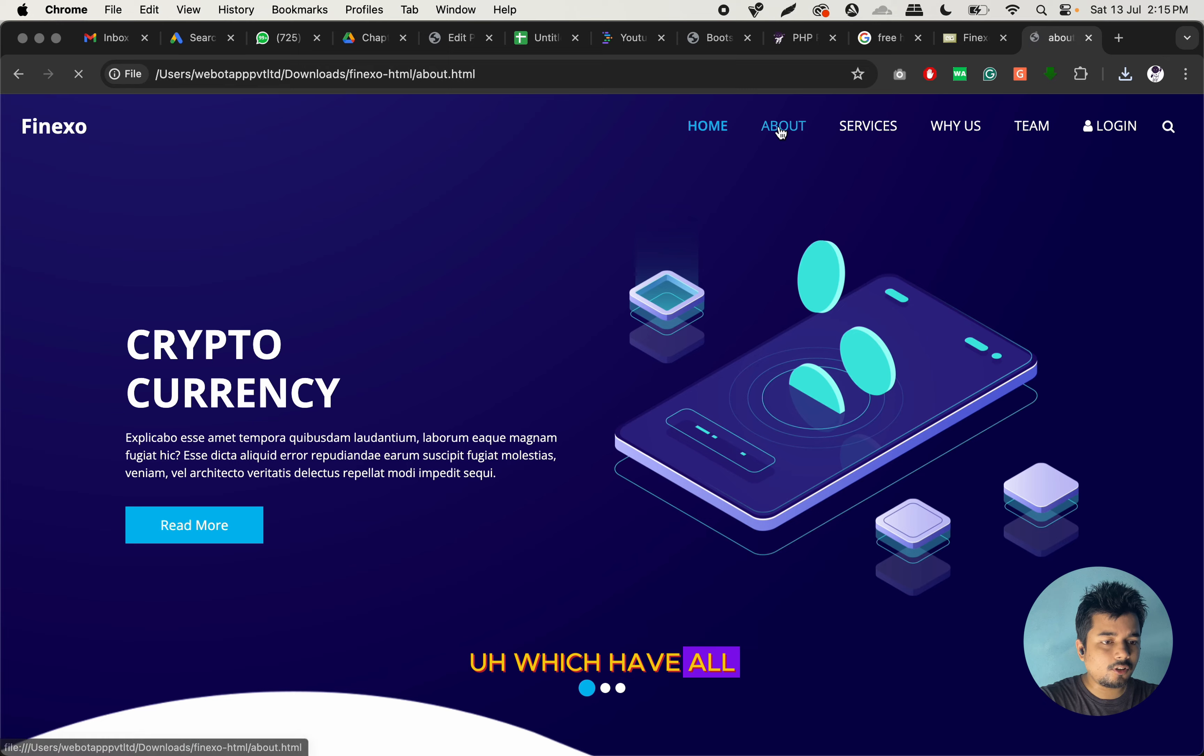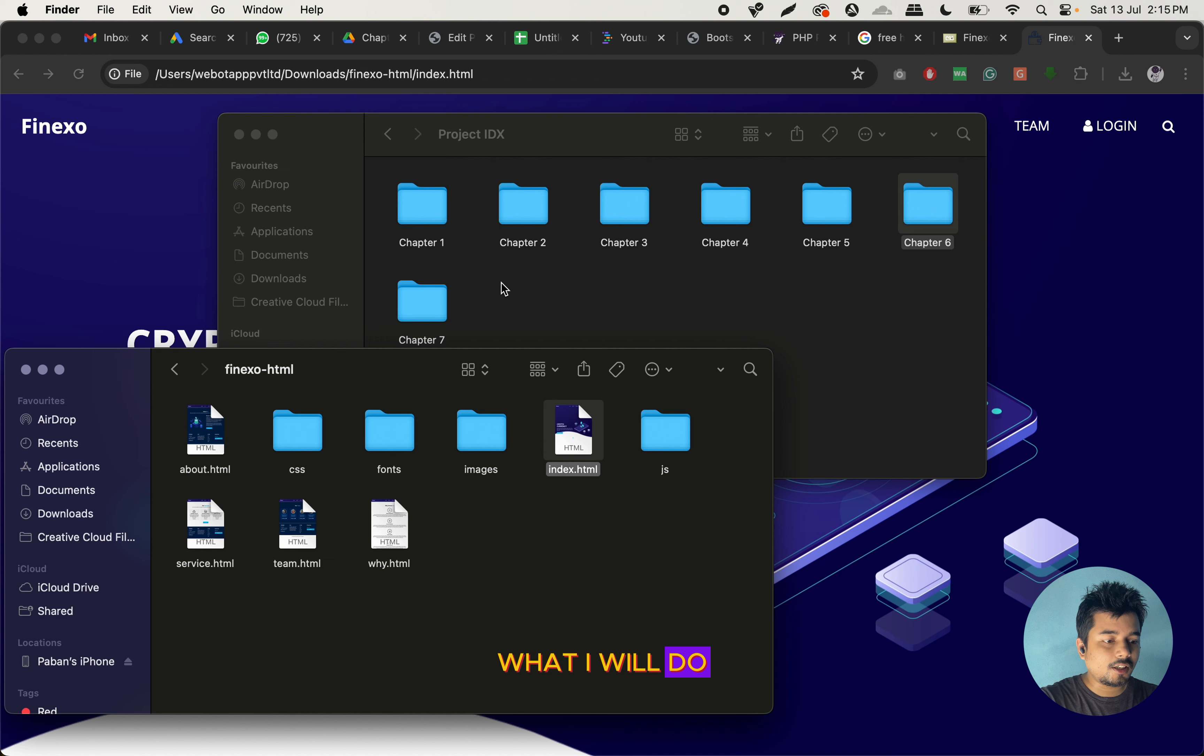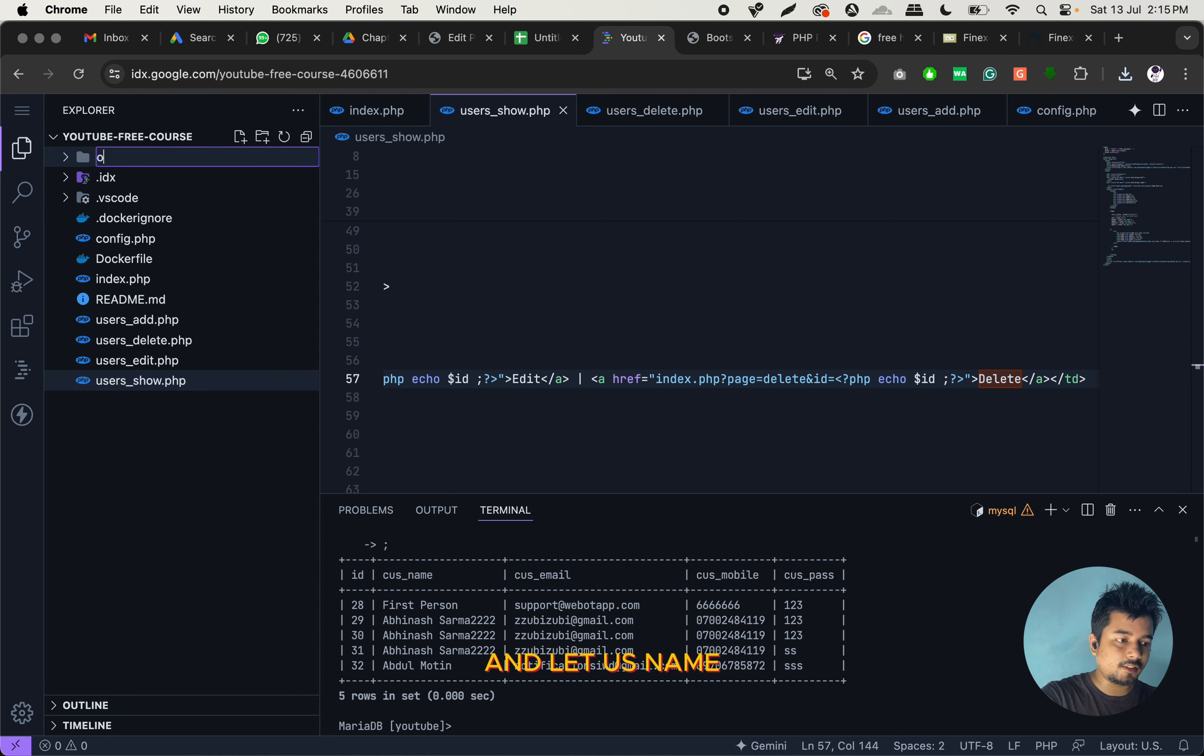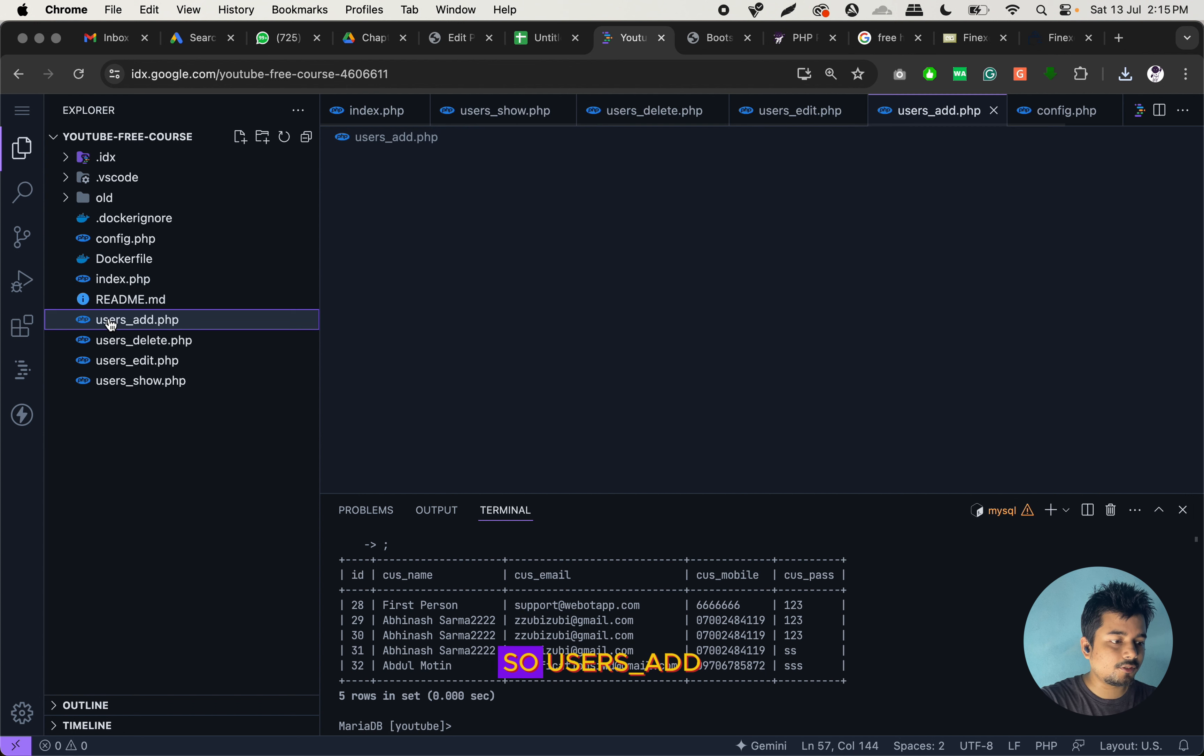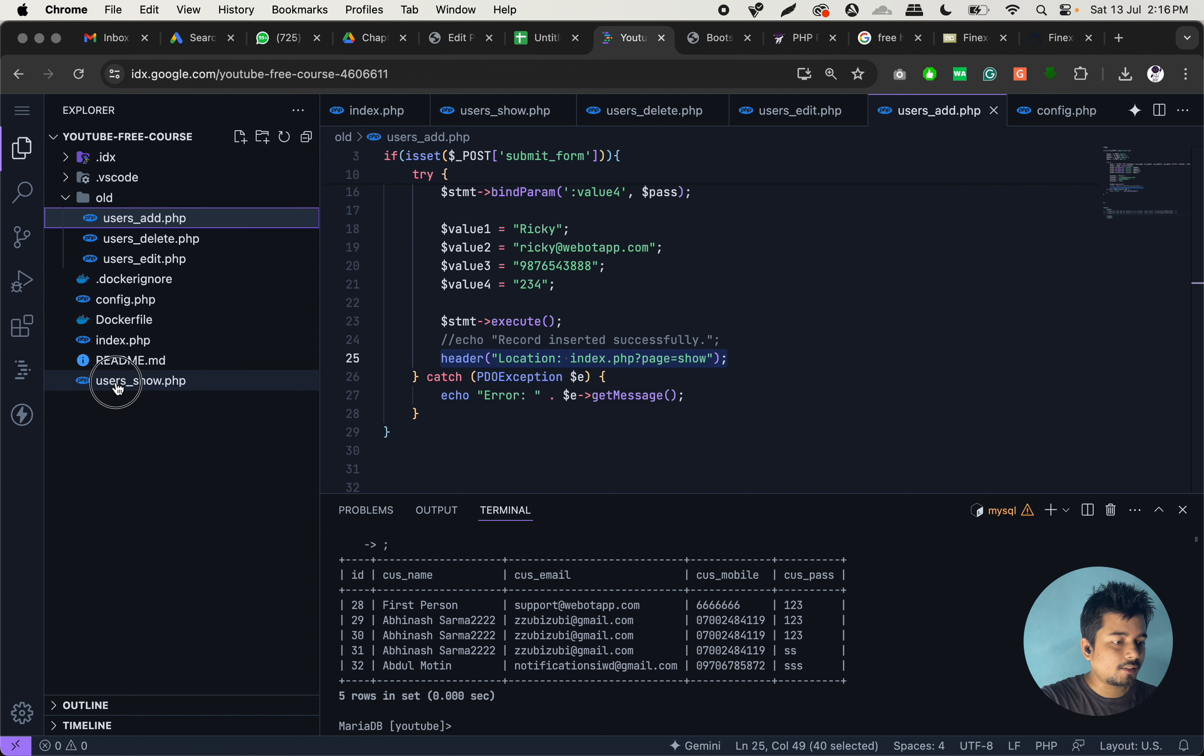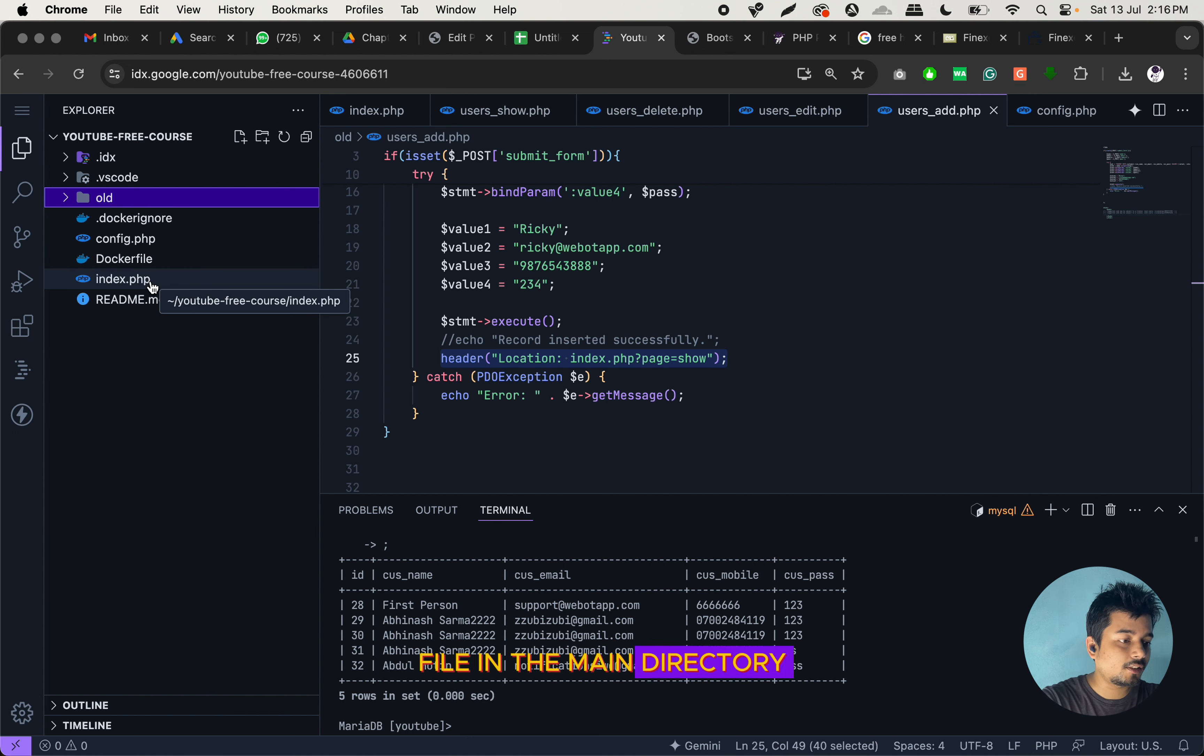So what I will do now is I will upload all these files and folders to Project IDX. But before that, we will make a new folder and let us name this folder as old. And we will move all the files which we have previously created, except the config and the index file. So here we have index.html file and config.html file, and except the config and index, we don't have any other PHP file in the main directory.